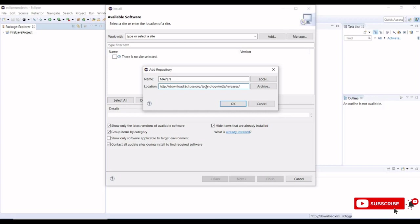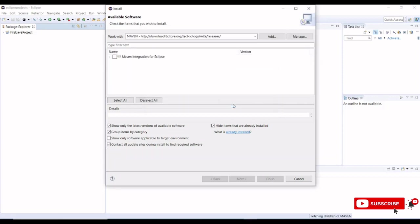This is a URL which points to the Eclipse releases for Maven. Click on OK.